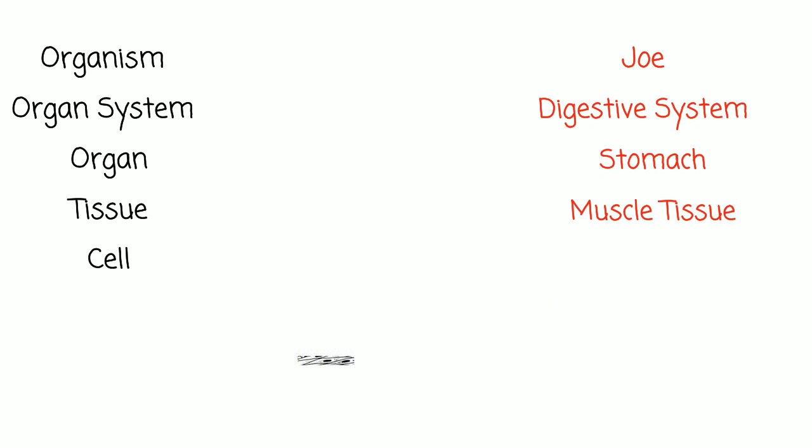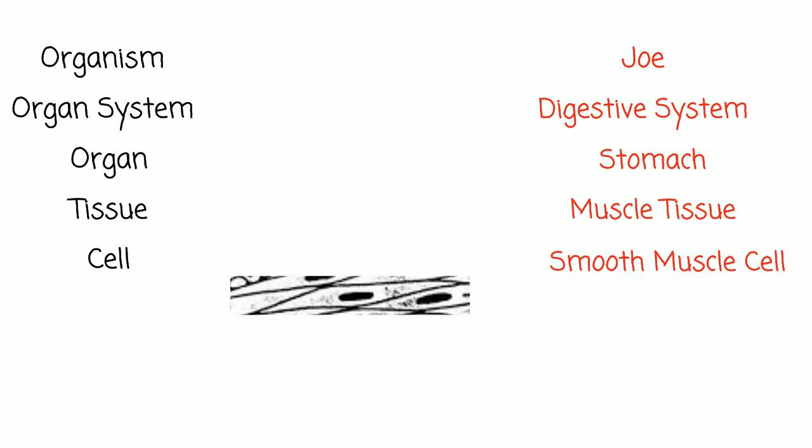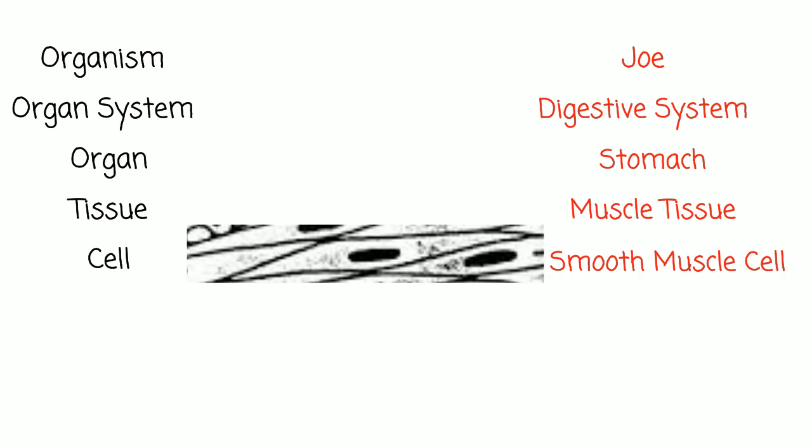At this point, we will have to pull out a microscope to zoom in any closer. We can zoom in on the individual cells that make up a tissue. In the muscular tissue of Joe's stomach, we can study a single smooth muscle cell.